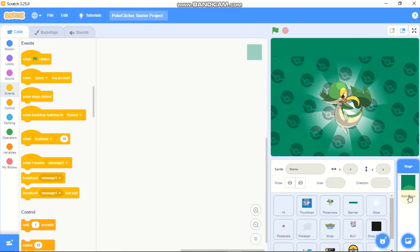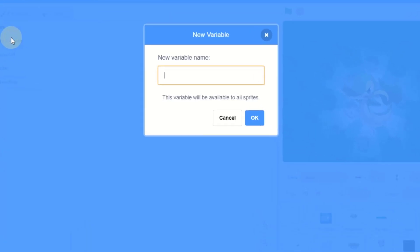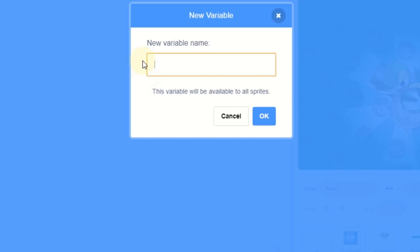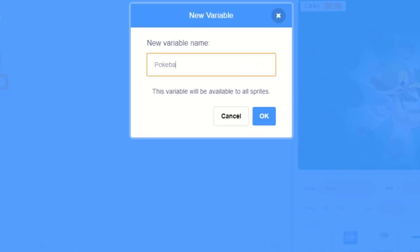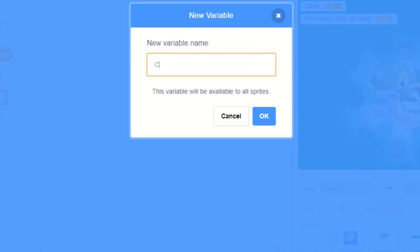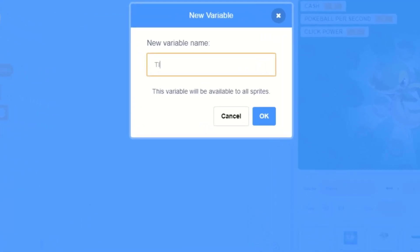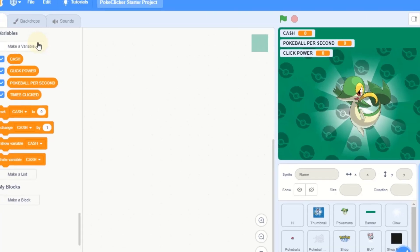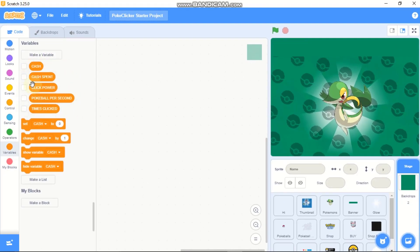Click on backdrops and let's make some variables. Click on variables. The first one is called cache, then we need to make Poke Ball per second, then a variable called cover, a variable called times clicked, and a variable called cache spent.